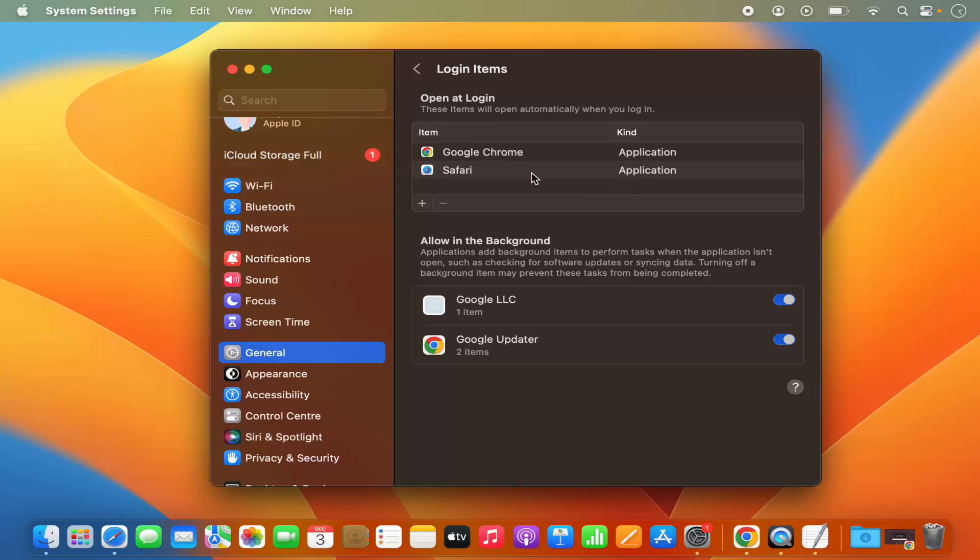In my case there are two applications which will start at the time of login: Google Chrome and Safari browser.